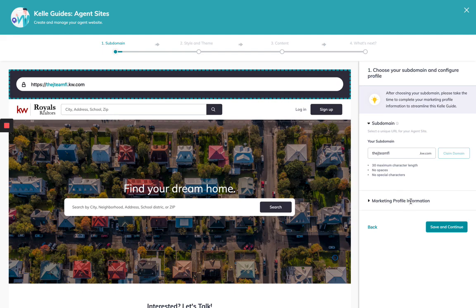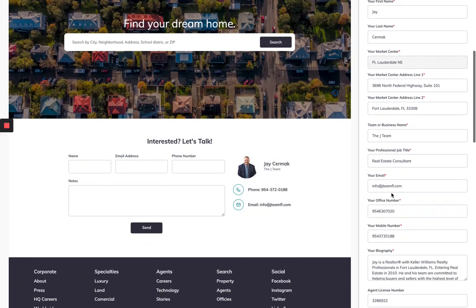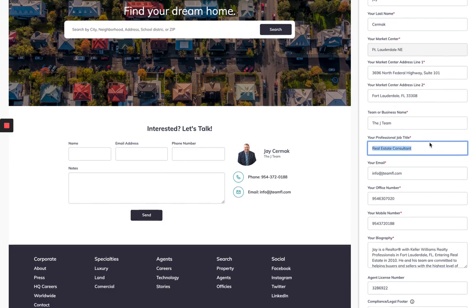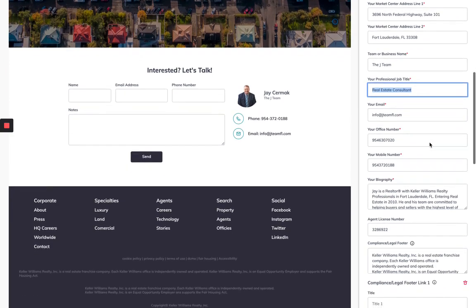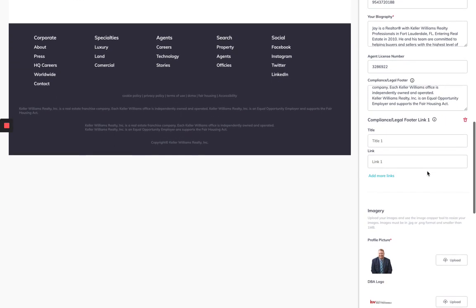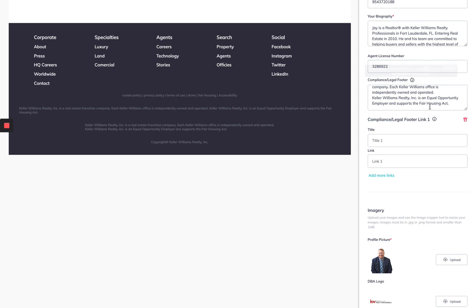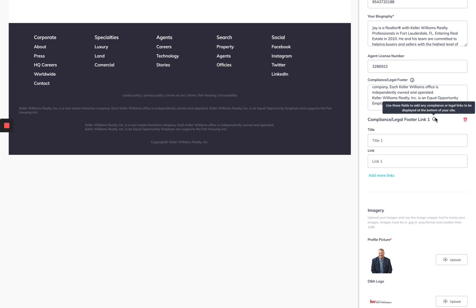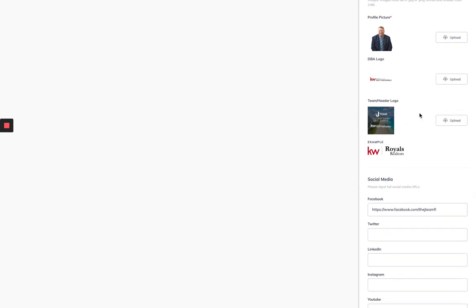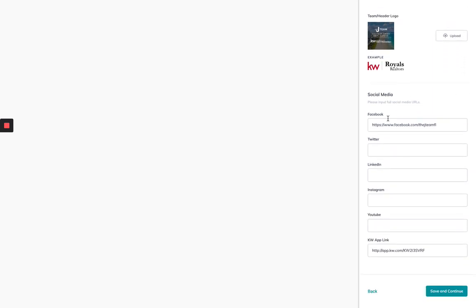Now marketing profile is the next step. Most of this should auto fill in from your marketing profile under command. However, you're going to add some new things like your professional job title. I said real estate consultant. You're going to make sure you've got all your information here. For compliance and legal, this is a new tool they've added. And all these little I's have little hints. So if you need some help along the way, just hover your mouse over the little I for information. So if you have a web state site that requires specific things for compliance, here's where you can put in some information and links for that. Your imagery, this is going to be your profile picture, your team logo if you have one, and your office logo. These should have also come in from the marketing profile automatically. I've added my Facebook and my mobile link here.